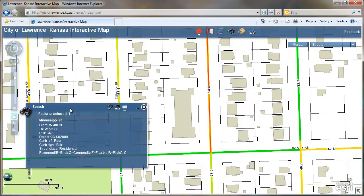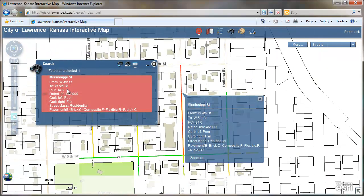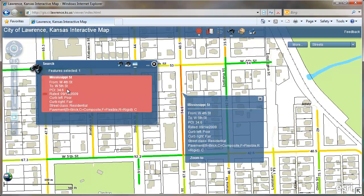You'll see in the search window — click on that — it'll zoom out to the whole segment, and you'll find more information, such as when it was rated, the condition of the curbs, what type of street — residential, collector, arterial — and a general idea of what the pavement is made of.